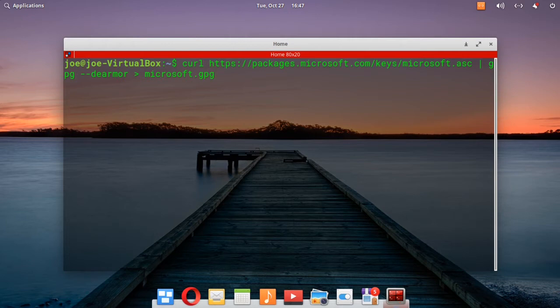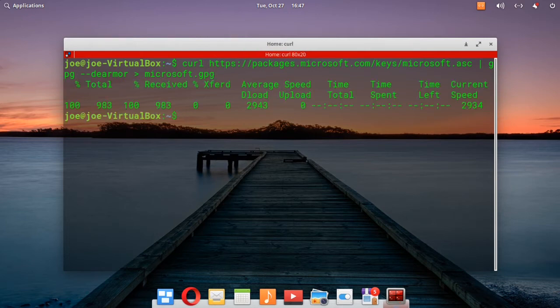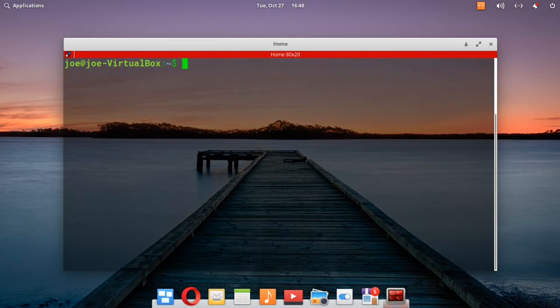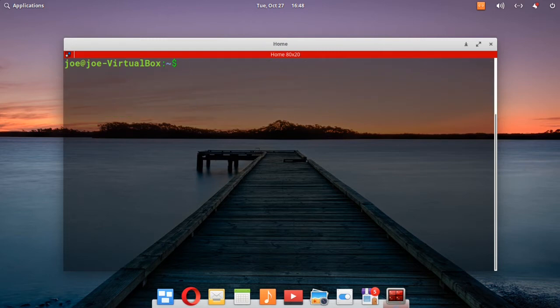This is the first command. Okay, I'm pasting in the second command.